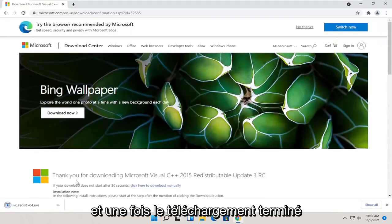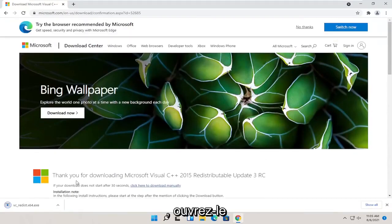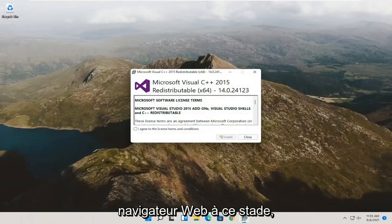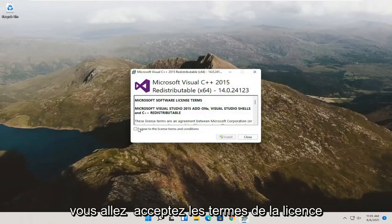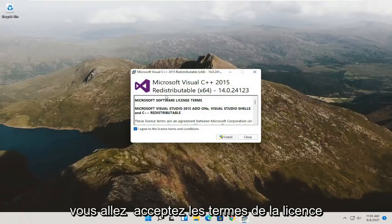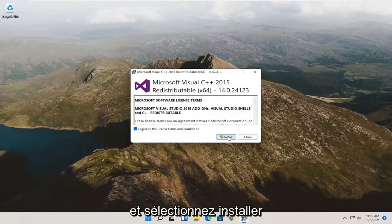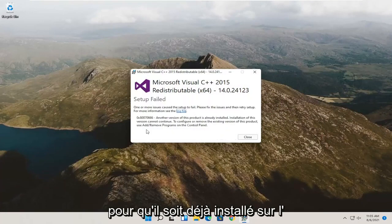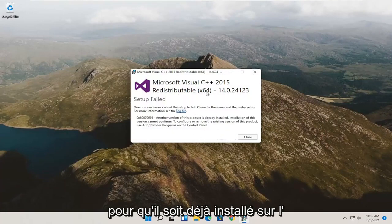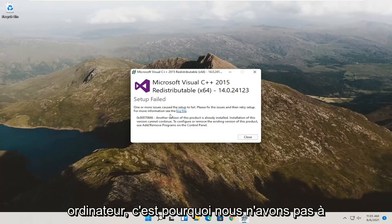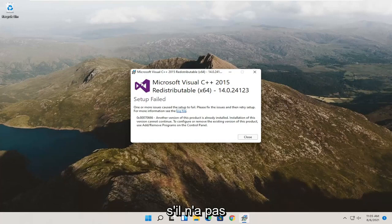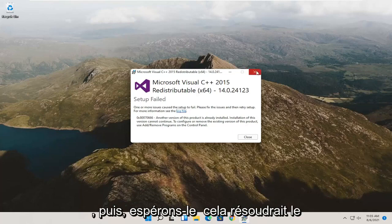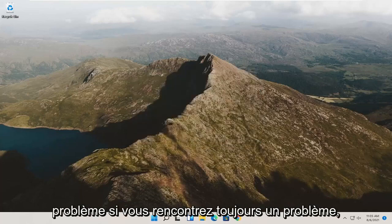And once it's done downloading, go ahead and open it up. You can minimize or close out of the web browser at this point. You want to agree to the license terms and select install. It's already installed on the computer, but if it wasn't, follow along with the on-screen prompts and then restart the computer. And then hopefully it would have resolved the problem.